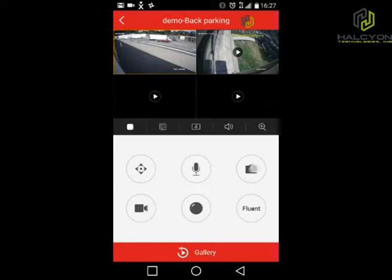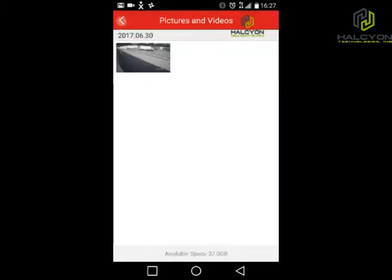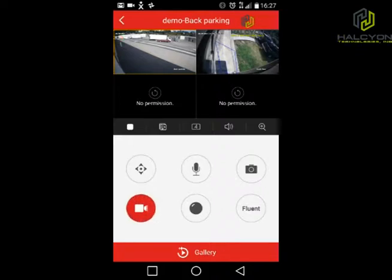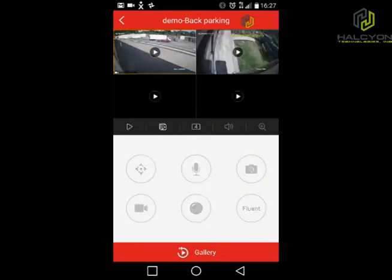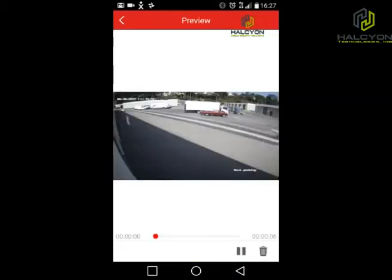The next button is a snapshot — we just got a snapshot of the current live video. The next one is similar to the snapshot, but it records a video. Right now it's recording video of the camera we see. Click again and the video stops. To get into the gallery, just click and view the video.